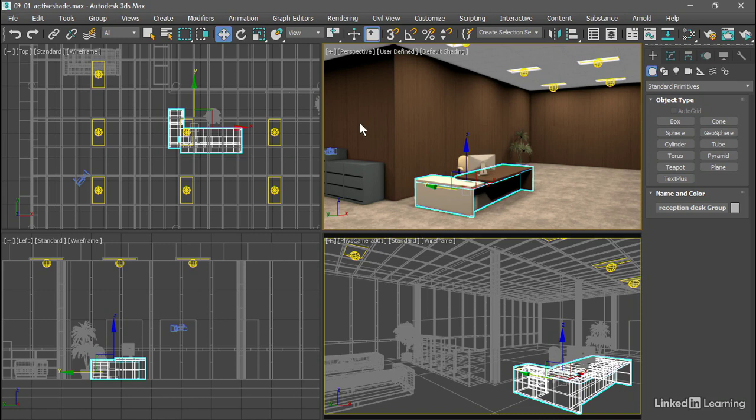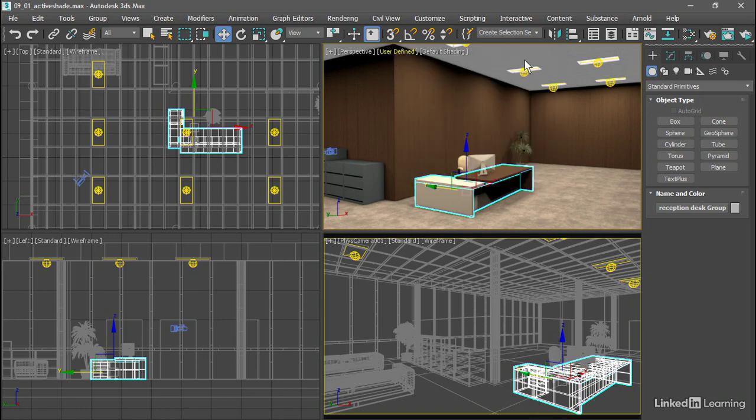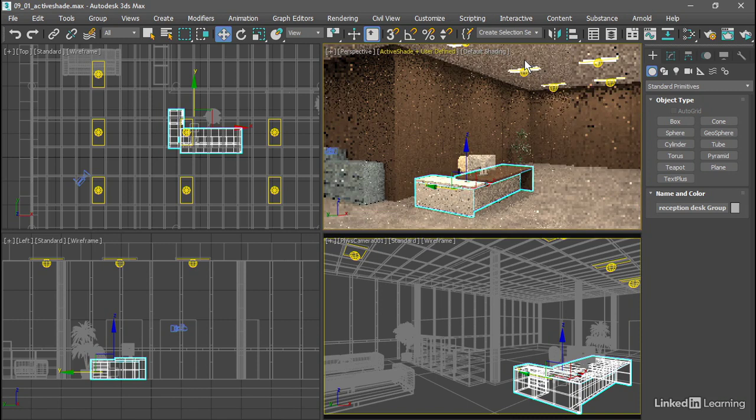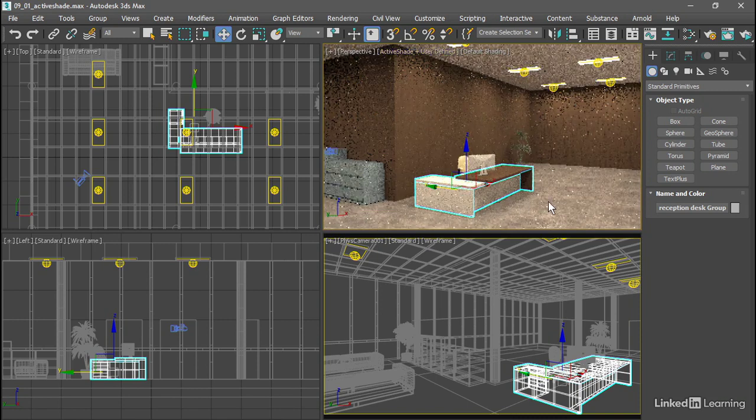In the viewport menu, the third menu is the shading menu, and mine currently says user defined. Click on that and simply choose ActiveShade from the top of the menu. And it might take a moment to update, but now we've got ActiveShade running directly in the viewport.